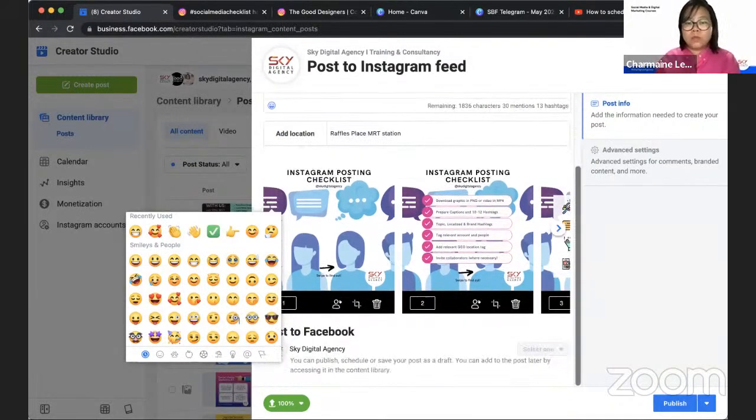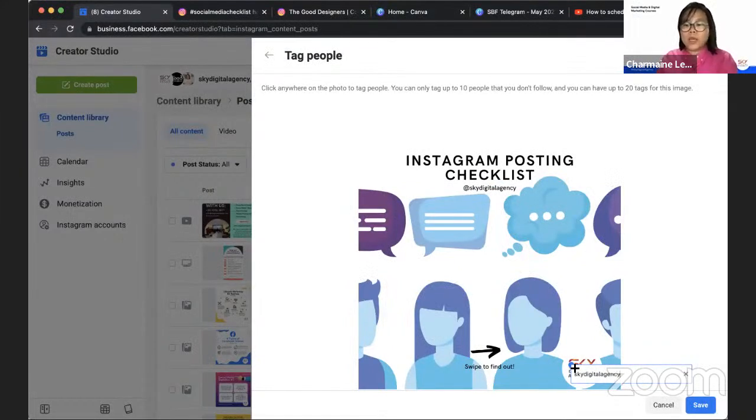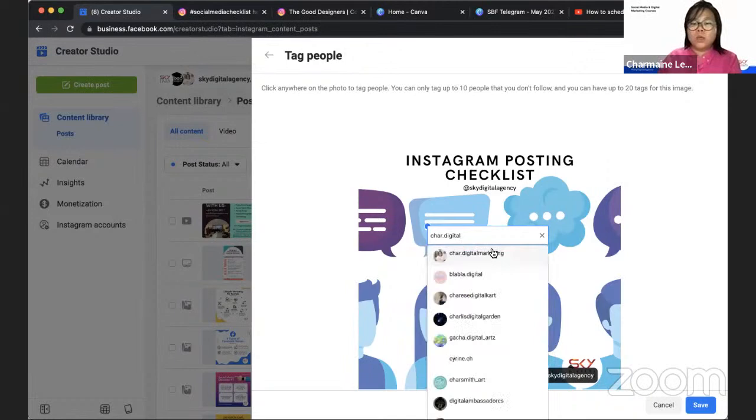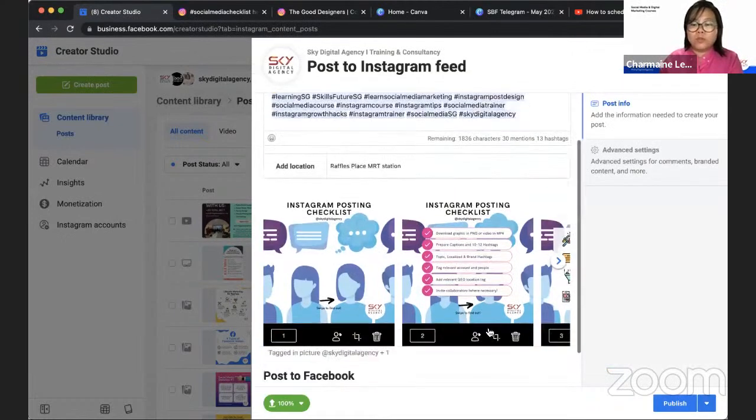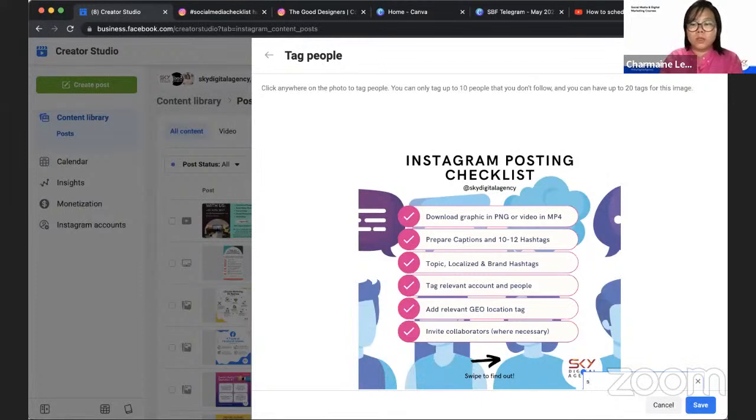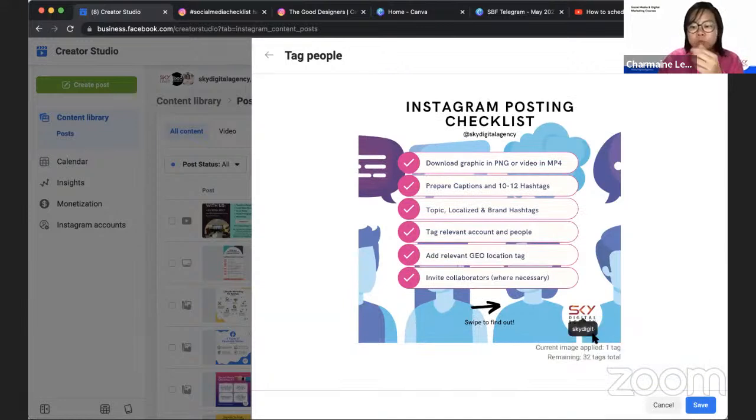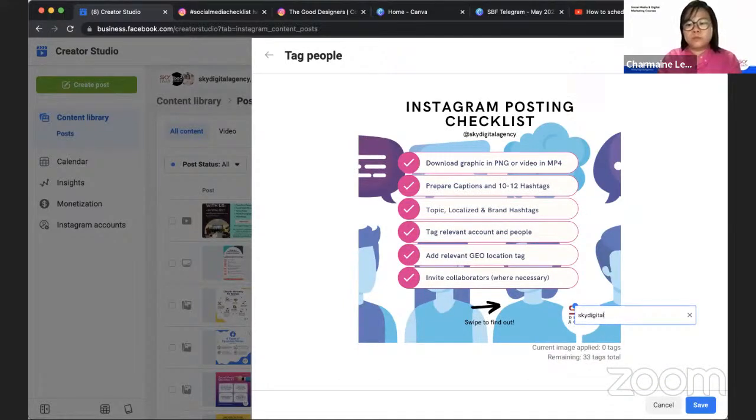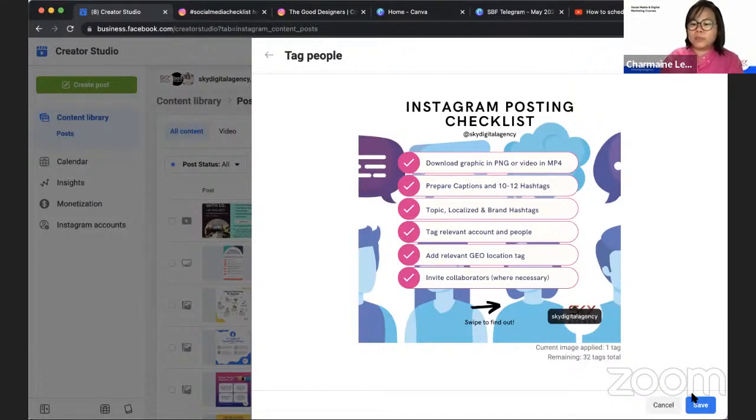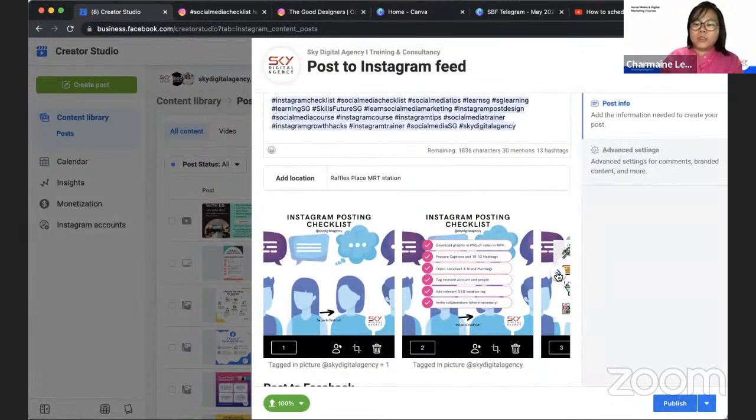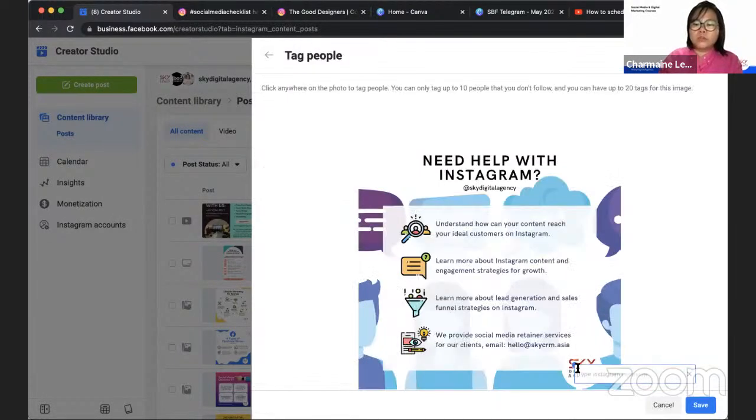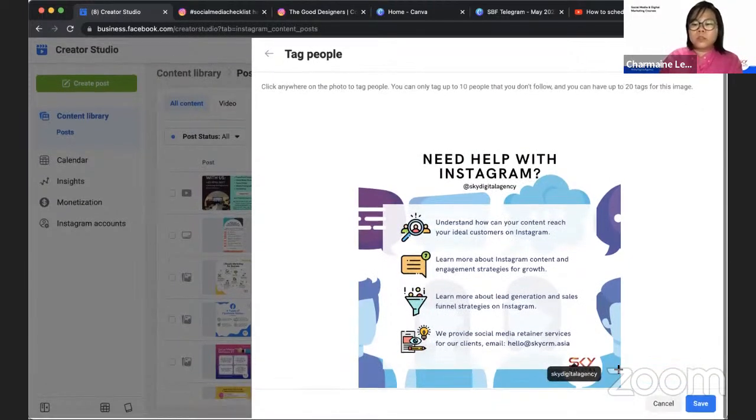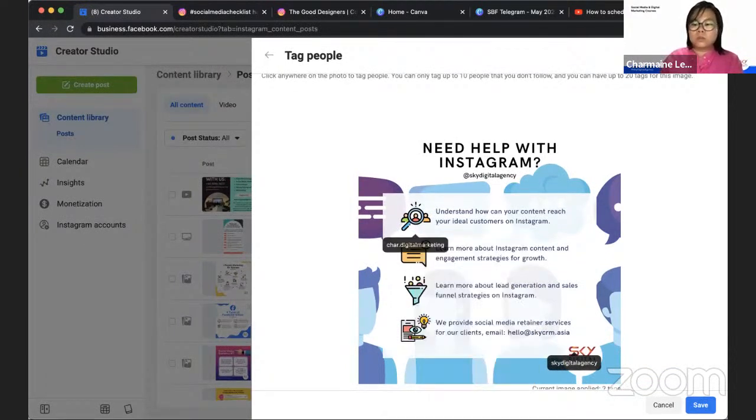And then remember to tag. So for me, I will tag Sky Digital Agency. If you don't tag yourself, what happens is that eventually you will not see any polls when people view via the profile view. You can see that the maximum that they allow me to tag is 32 more. And this is because this is a carousel post. If you just have a single image, there's lesser people that you can tag. So I'm done.